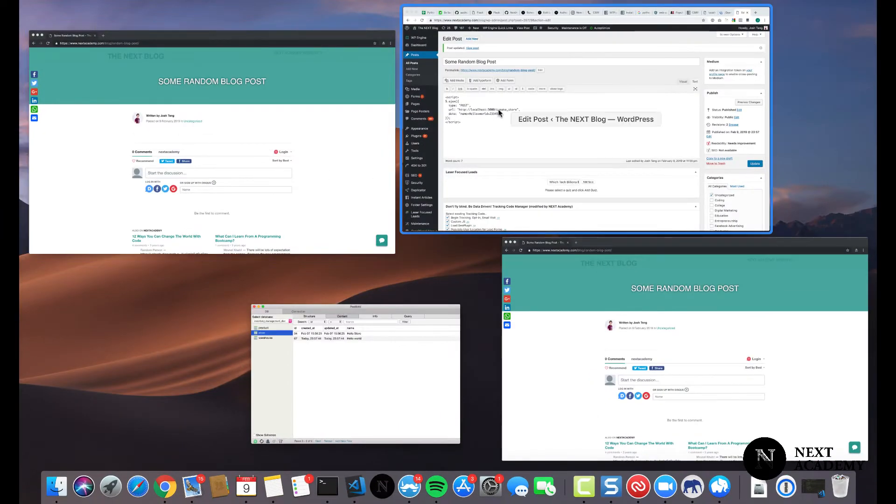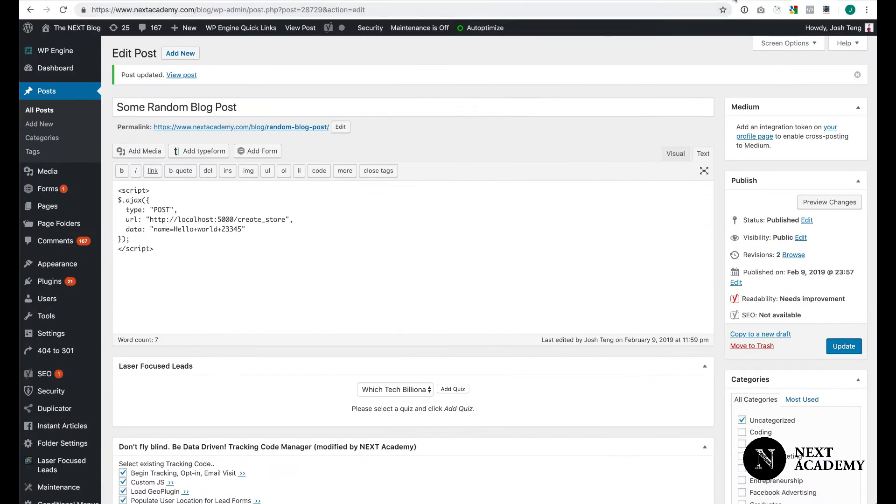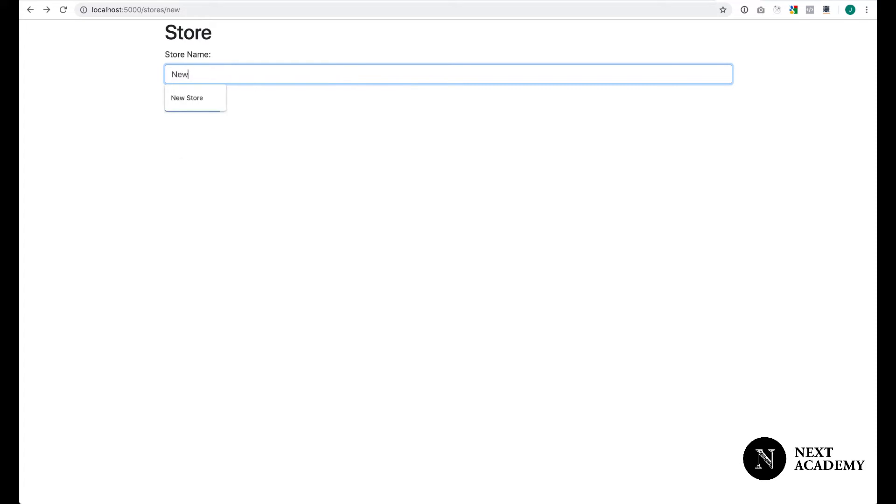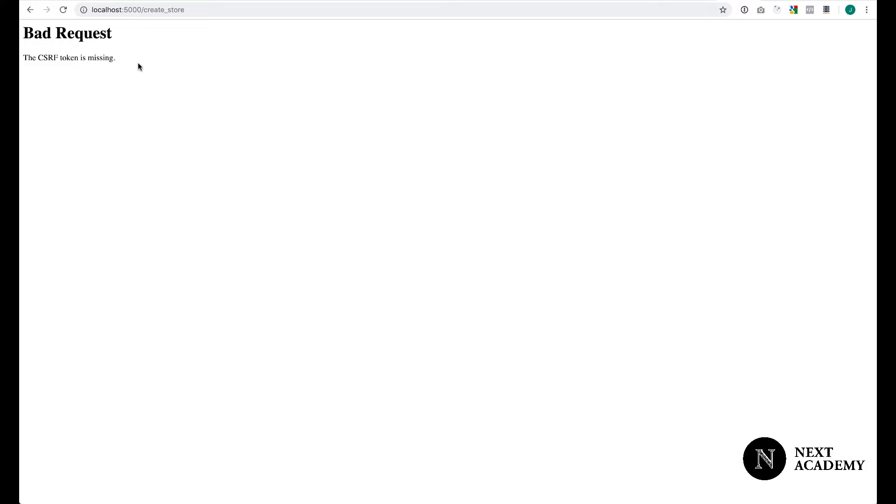To do that, let's go back to our store form. I'll create a new store. I'll call it newstore223. I click add store. I'm getting bad request. The CSRF token is missing.